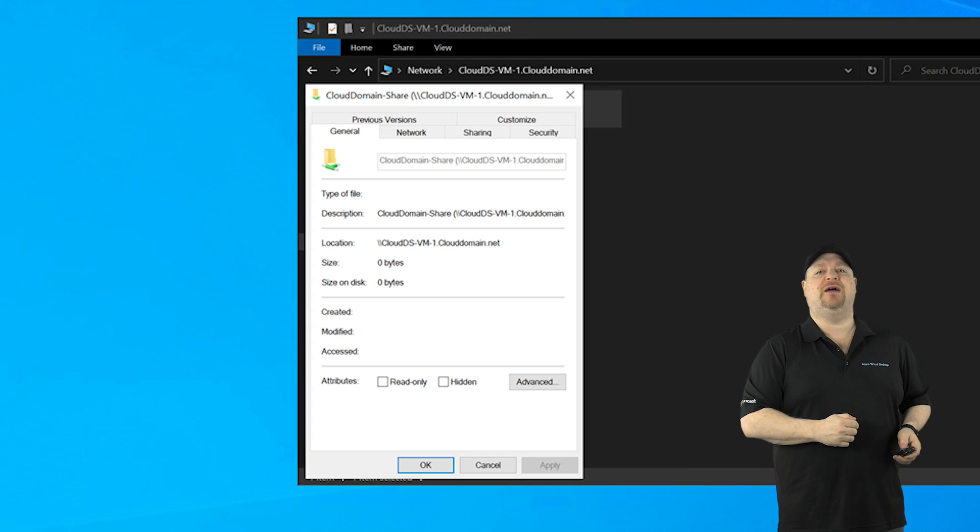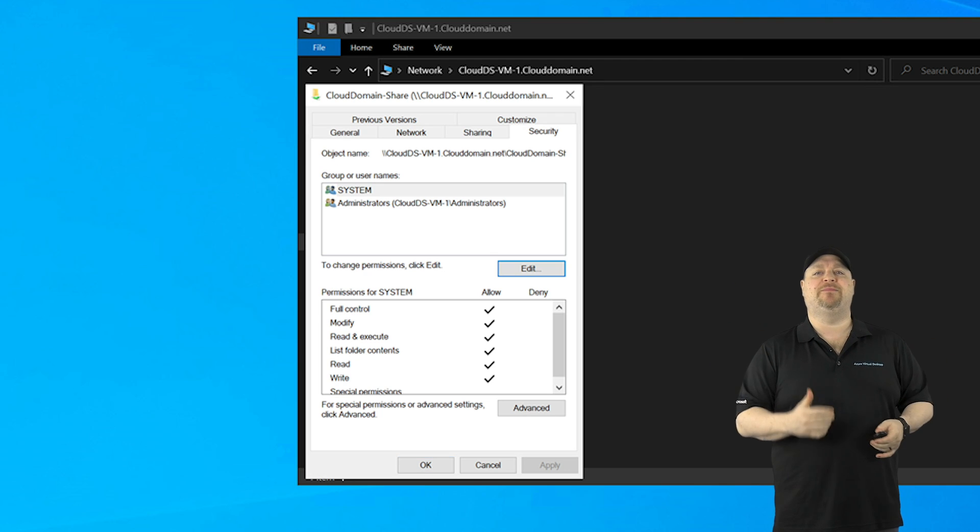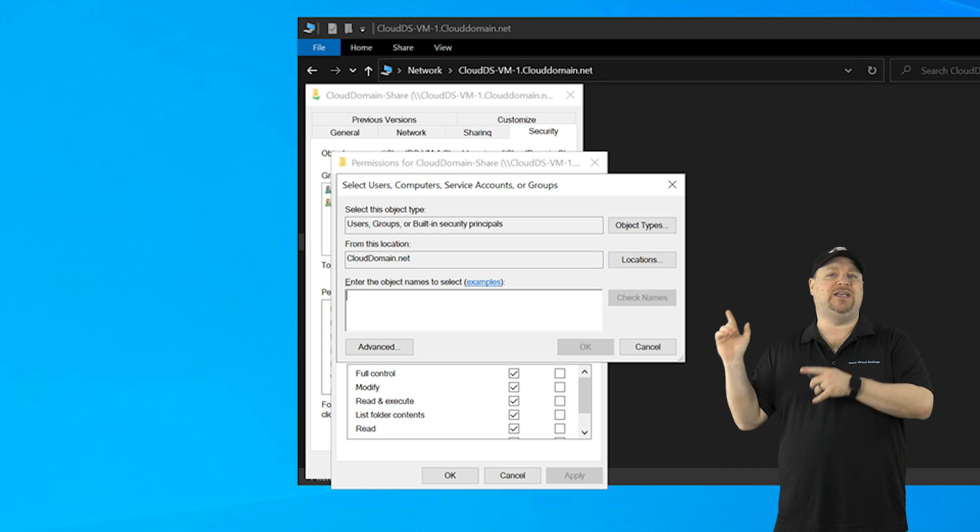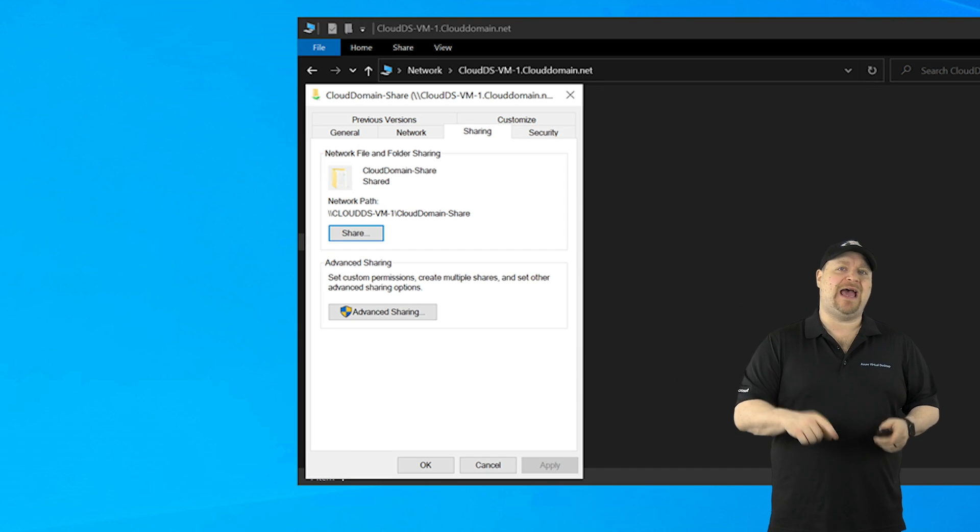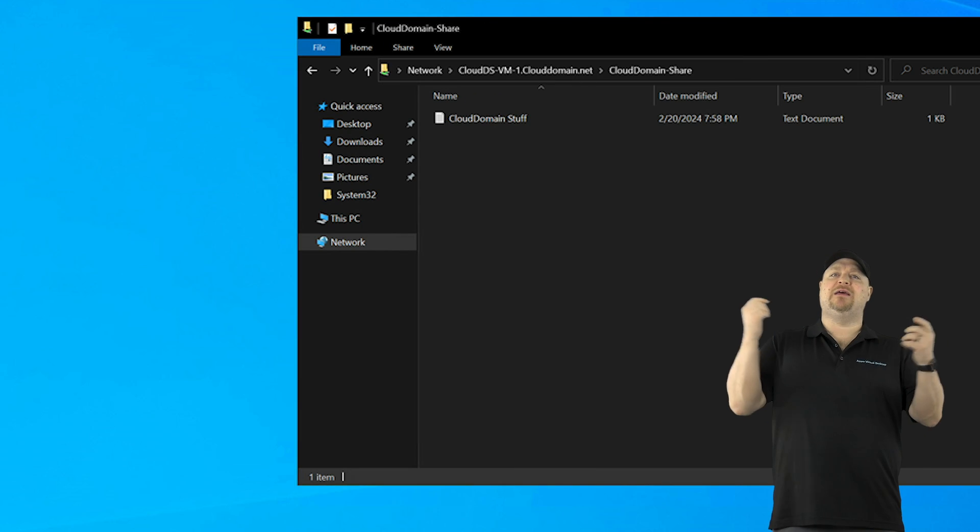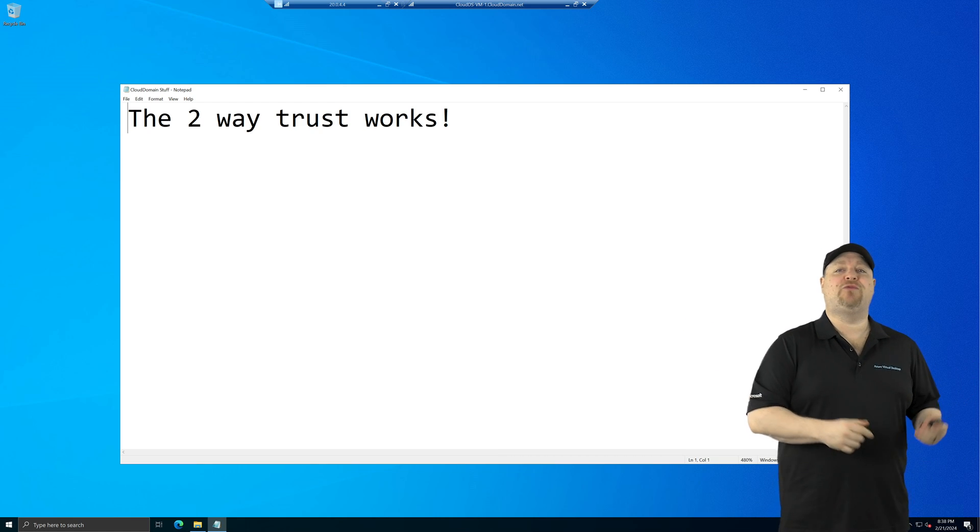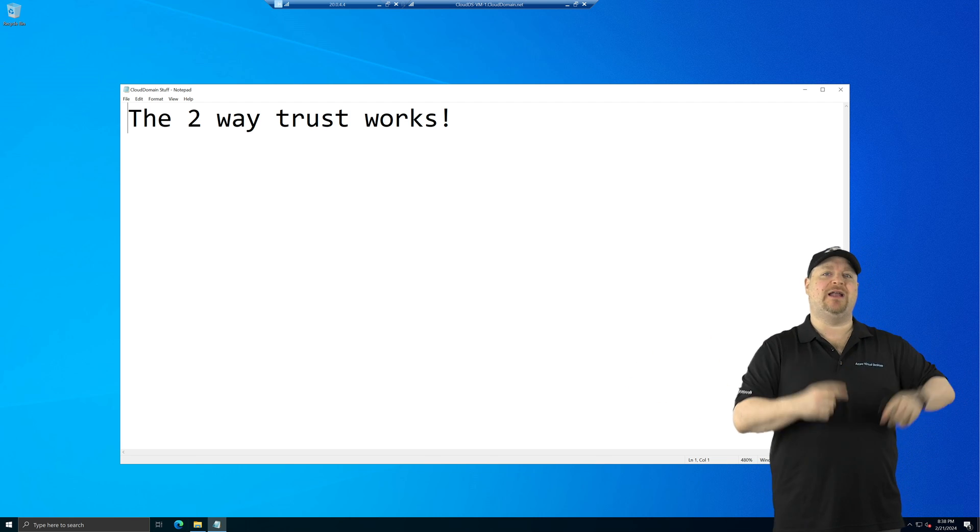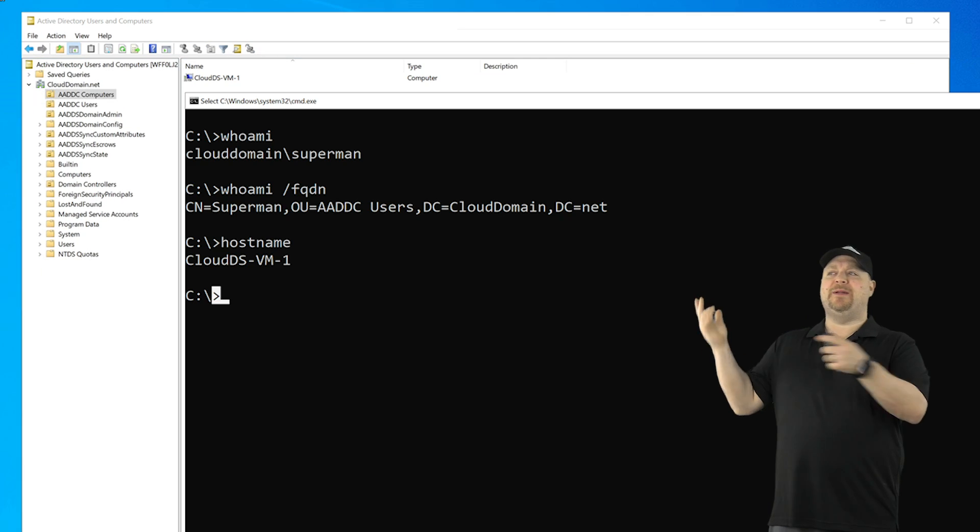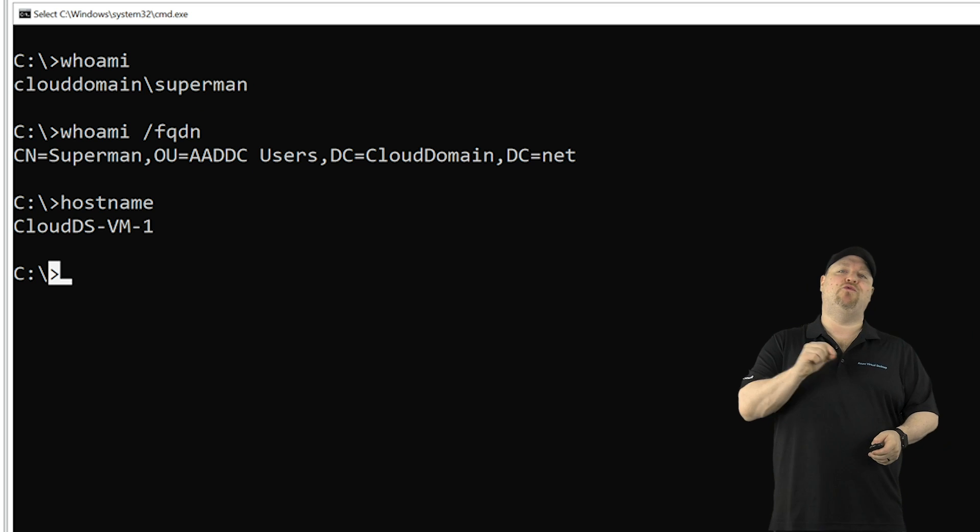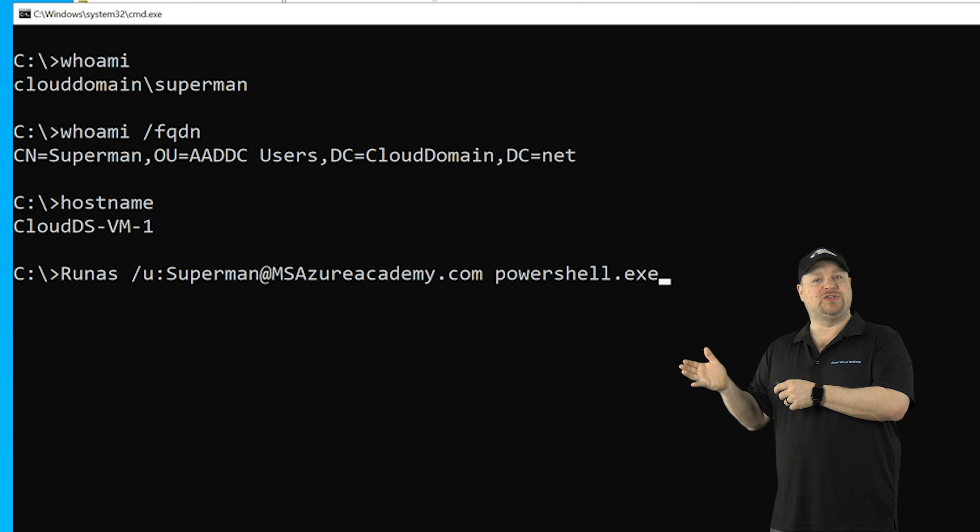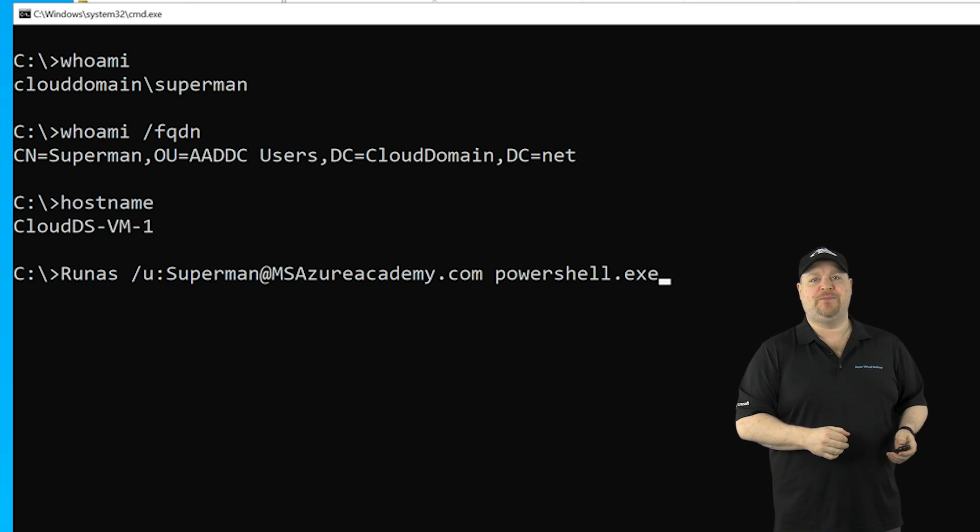go to the properties on your file share and go to the security tab. This is where we set up the NTFS permissions. We're going to add that AD group, then go to the share tab and add the same group as permissions there. And it works. Now you can also test this by running an app as a user from the other side of the domain within your session. So I'll open a command prompt on the ENTRA domain side using the run as command for one of my on-prem users. And I'll open a program like PowerShell.